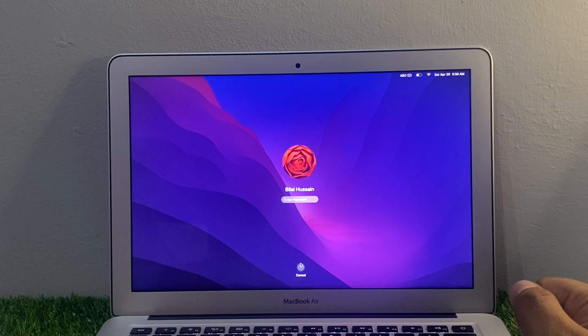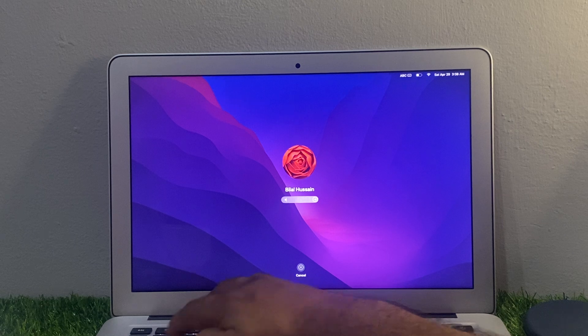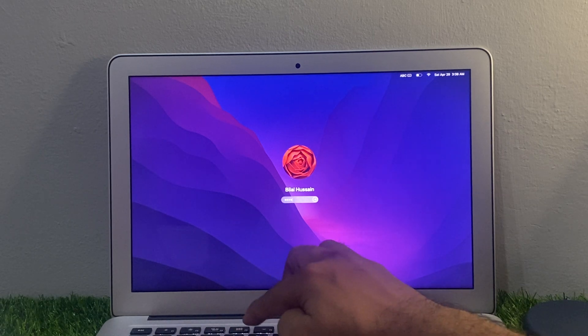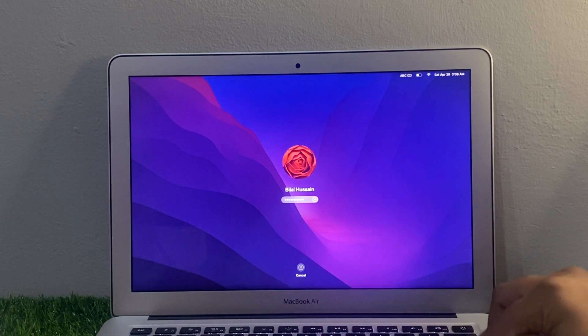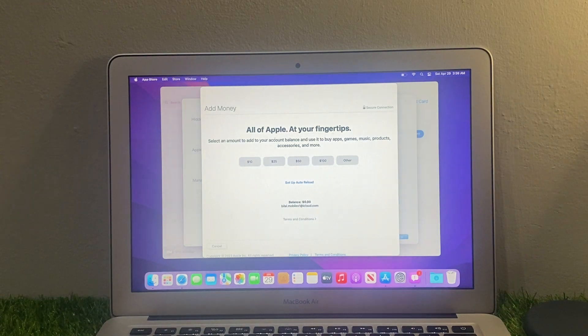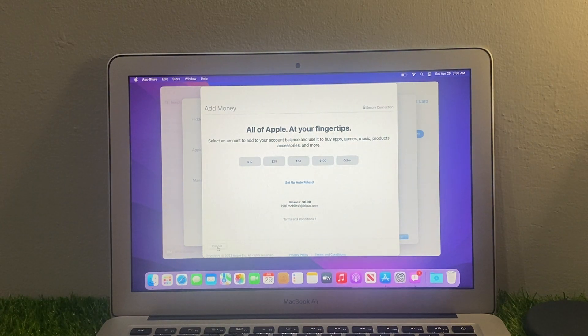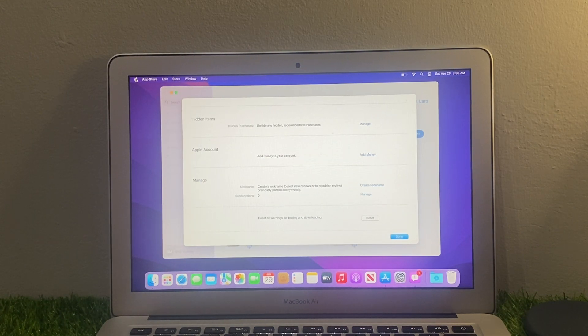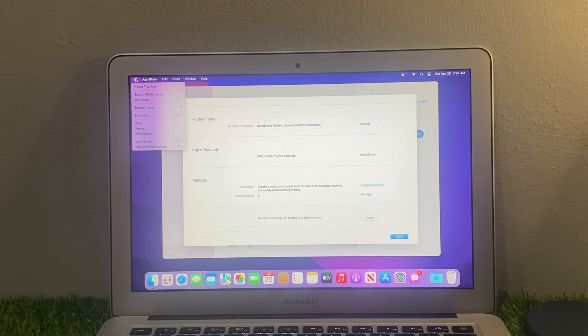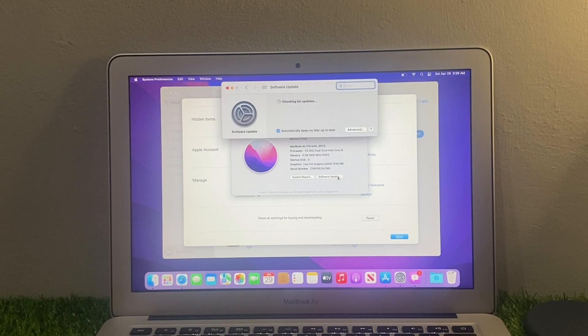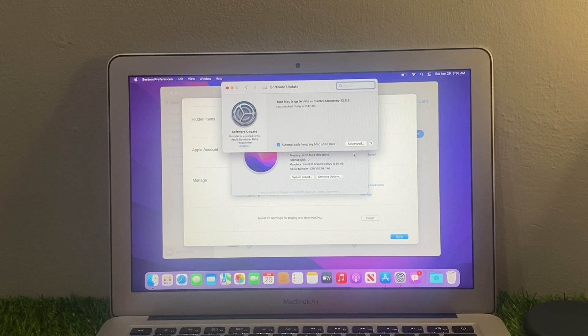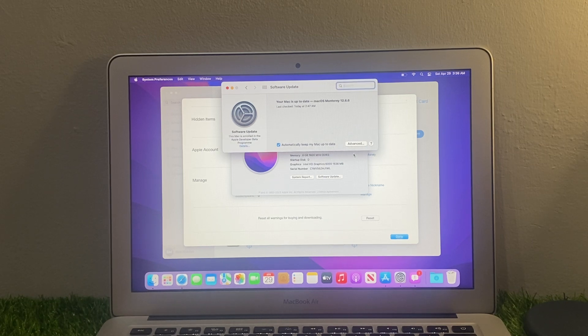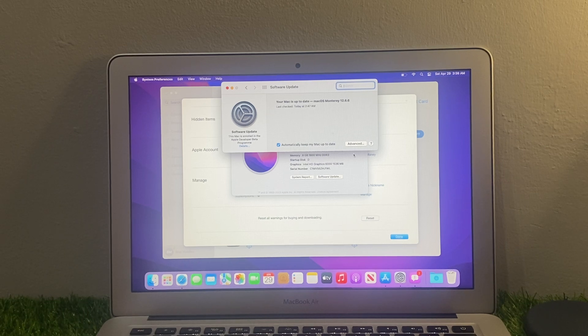Solution number four is check software update. Simply go to the Apple icon, About This Mac, tap on Software Update. If update is available, download and install the update and fix your problem. If your MacBook Air and Pro is not running the latest version of macOS, update your software to see if that improves the charging speed.